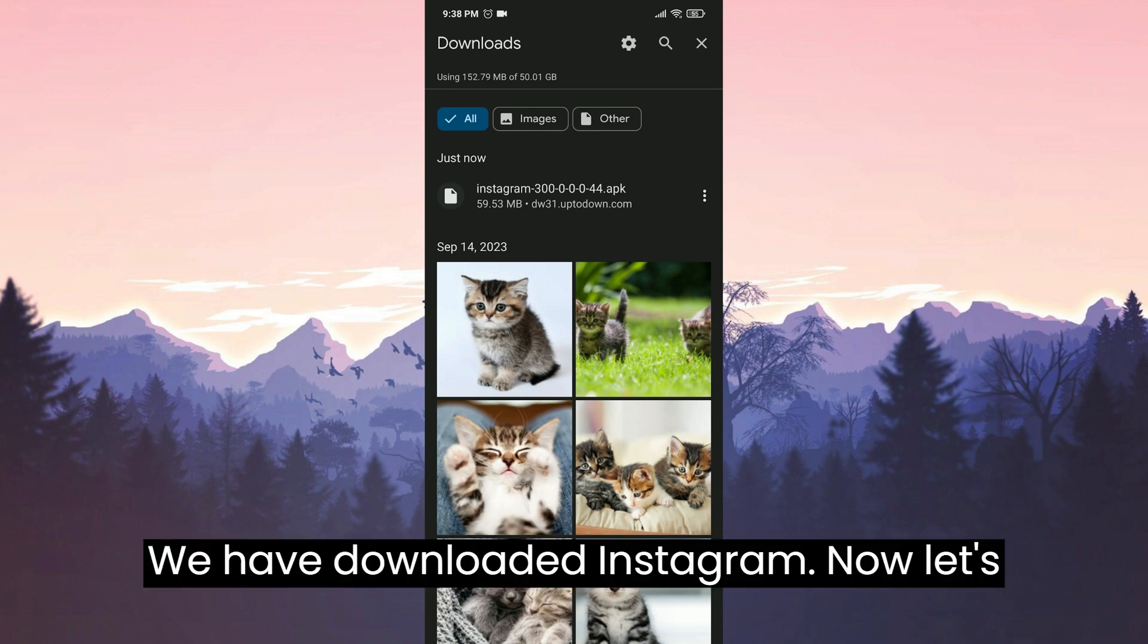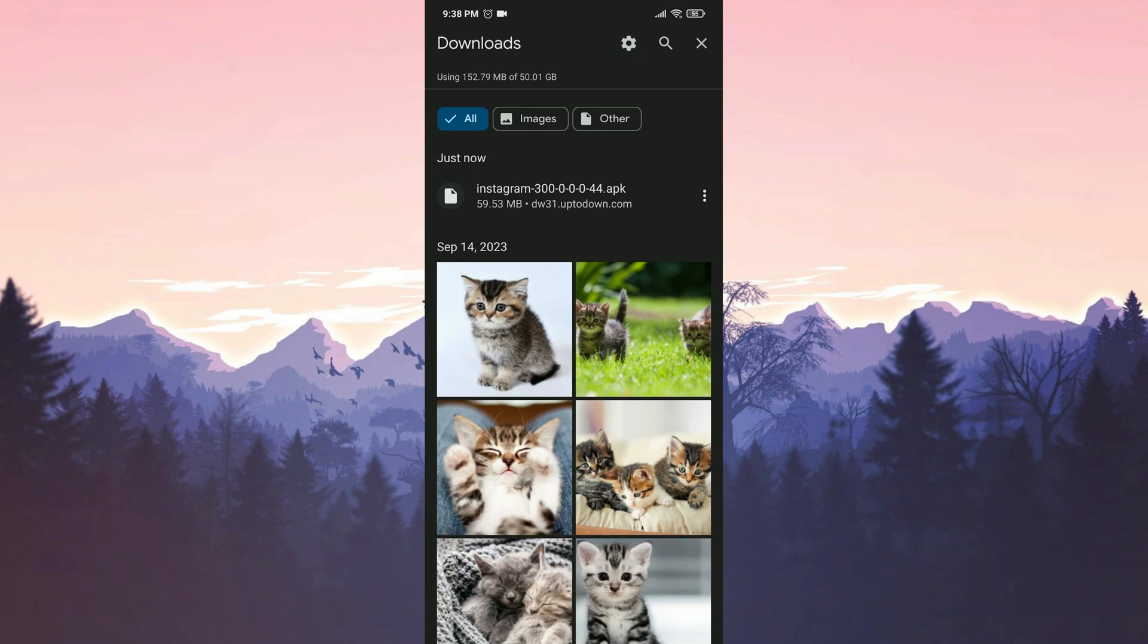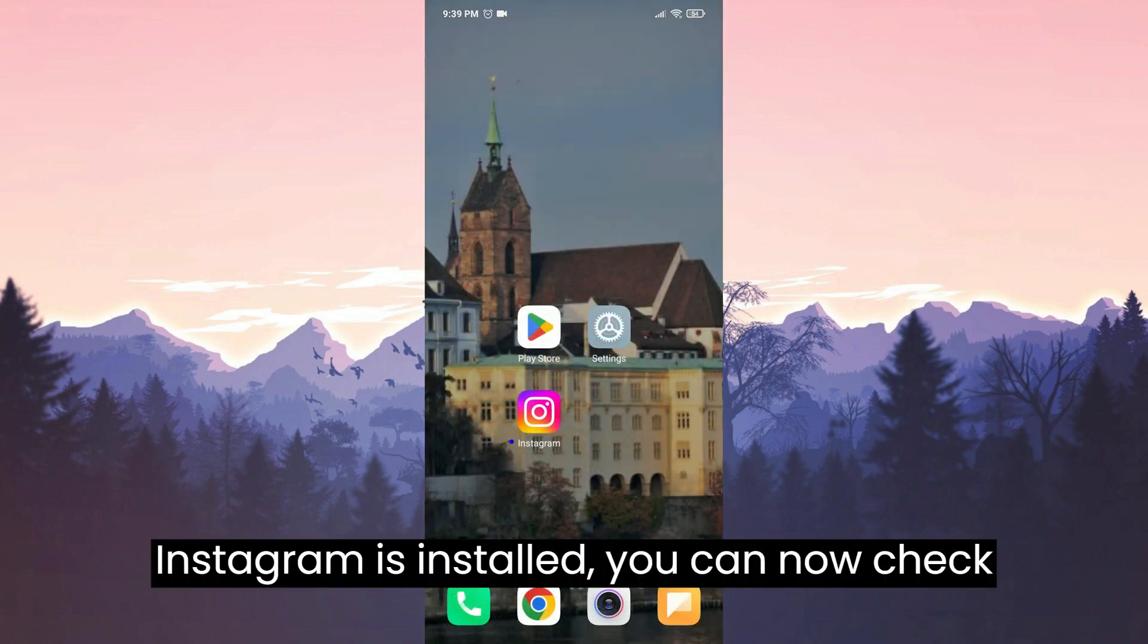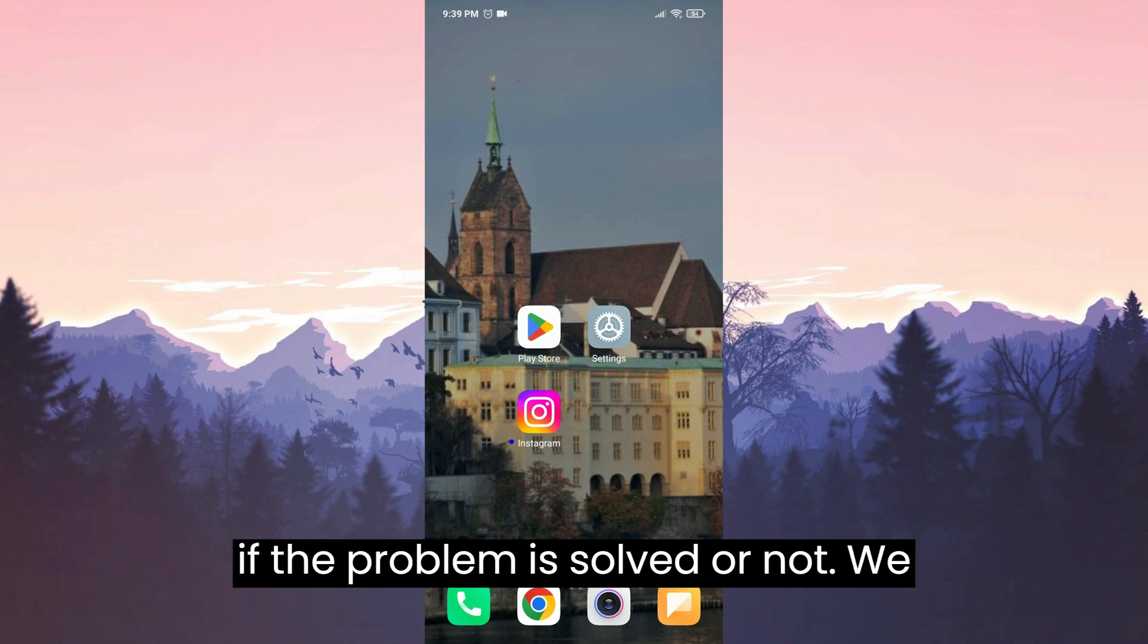We have downloaded Instagram. Now let's install it. Instagram is installed. You can now check if the problem is solved or not.